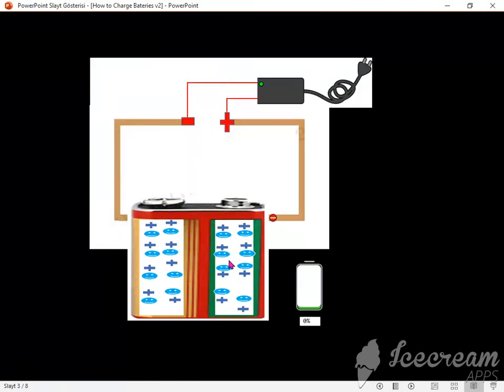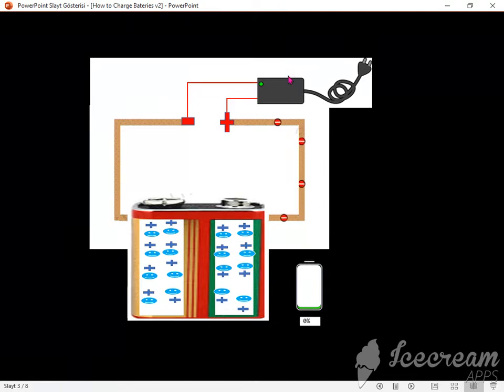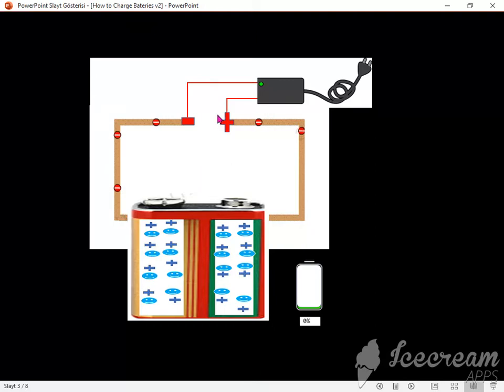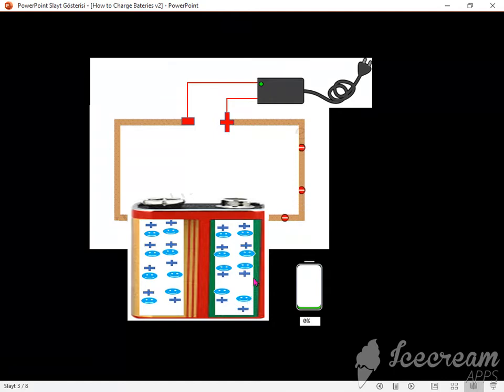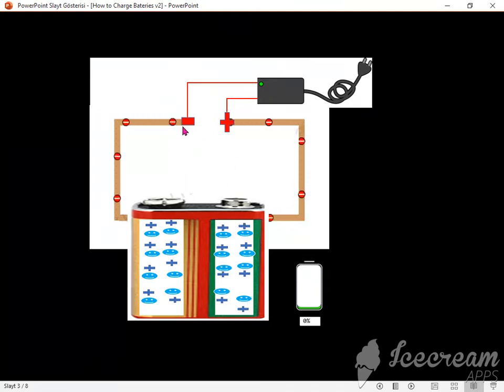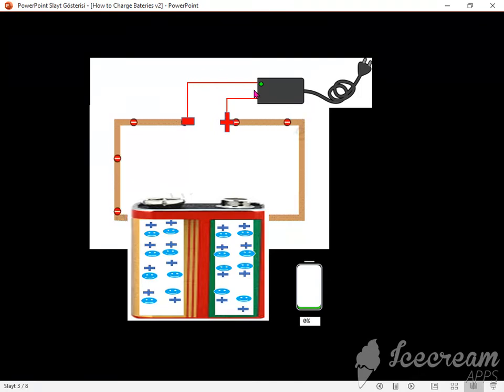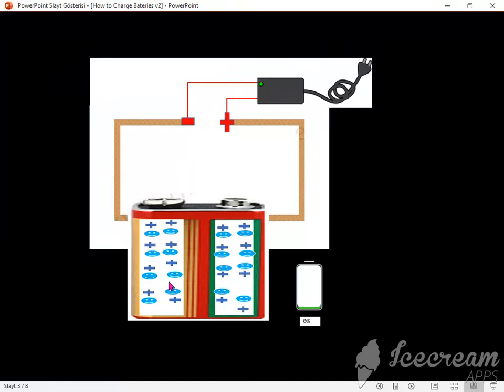But when we connect to a charger power supply, we see that the positive side of the charger will take electrons from the positive side. Eventually, this side will be charged positively. Similarly, the negative side of the power supply will send electrons to the negative side. Also, with this way, the negative side will be charged negatively.